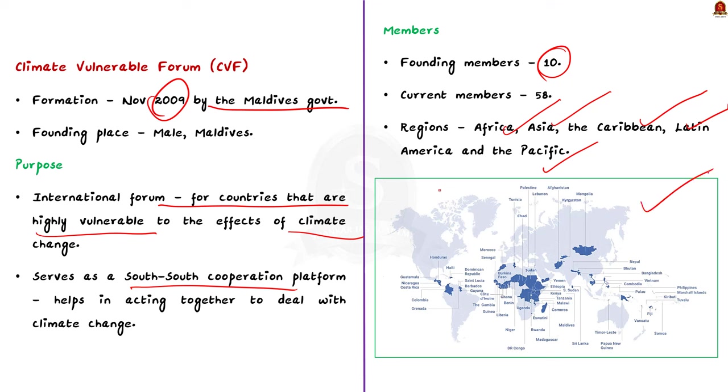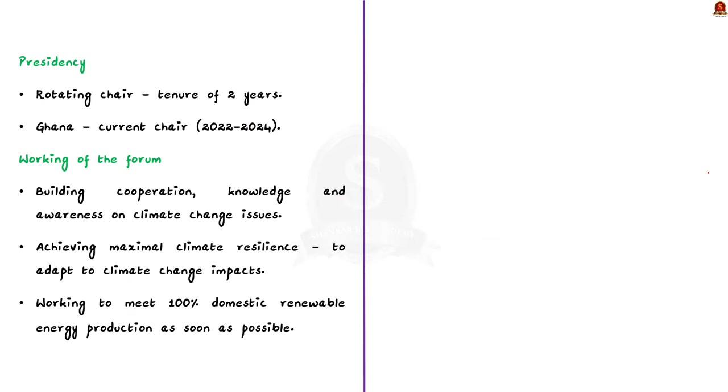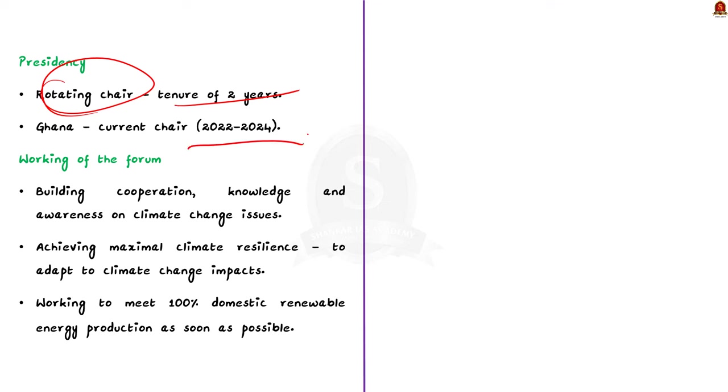Talking about the presidency of the forum, the CVF is led by a rotating chair. Once a country is chosen as the chair, it will serve as a chair for the period of two years. Note that Ghana, which is a country in Africa, is the current chair for the period 2022 to 2024. Finally, let us see the working of the forum.